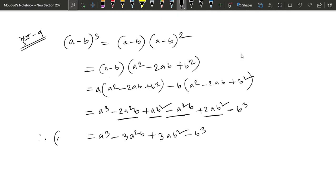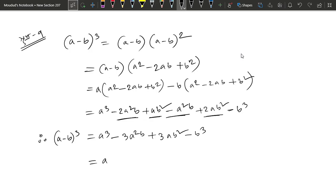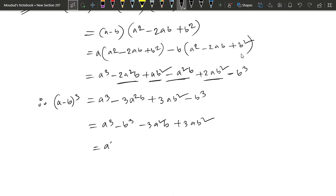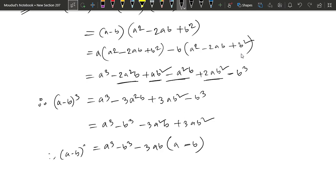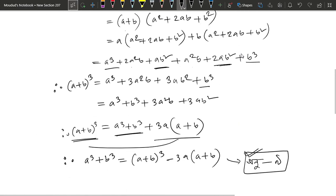A cube minus b cube, minus 3a squared b, plus 3ab squared. So a cube minus b cube plus a squared b plus ab minus b squared.